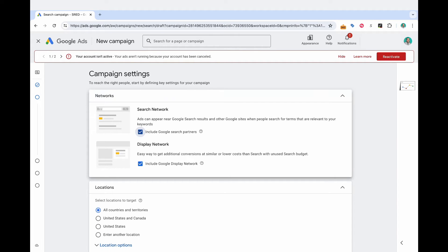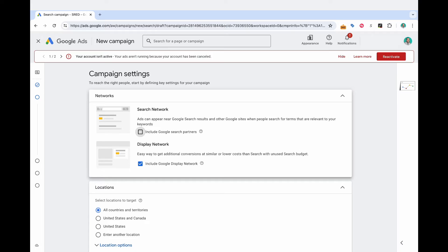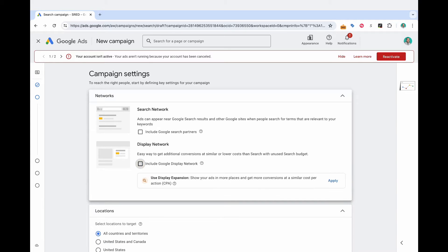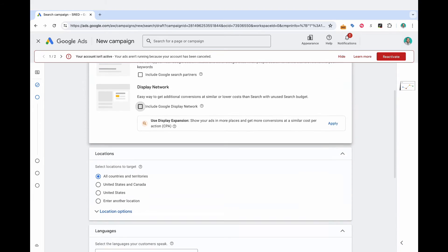And so now you have the networks that you can choose from, you've got the search network and it asks if you want to include the Google search partners. I have a whole video on this. But the quick version is no, I wouldn't recommend including the Google search partners at the beginning of a brand new campaign. And then I never recommend having the display network and the search network combined. And so I always uncheck include display network.